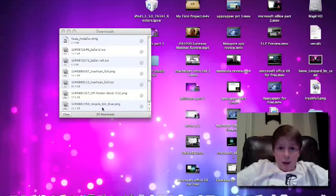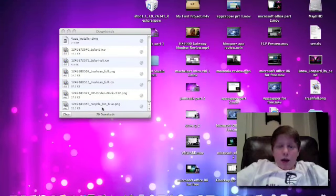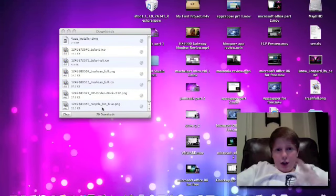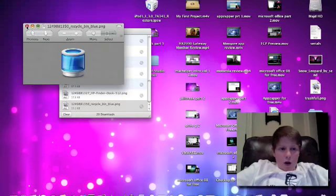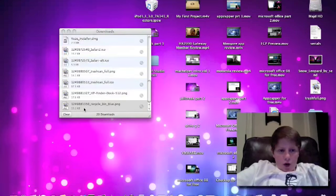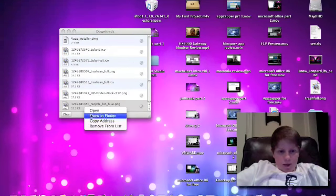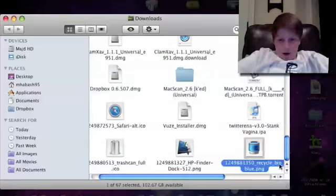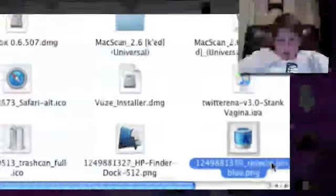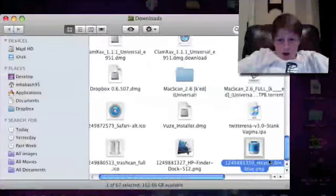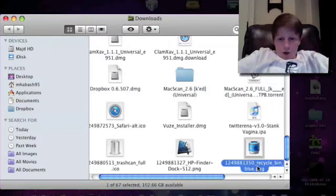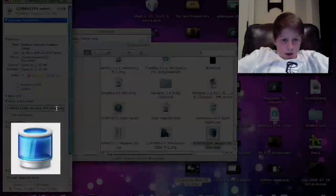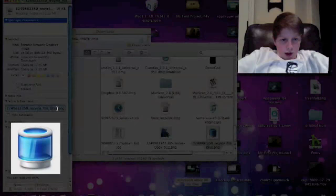What's up guys, the Mac Helper here, and today I'm going to teach you how to change your trash icon. First of all, go to show this in your Finder. You're gonna rename this to